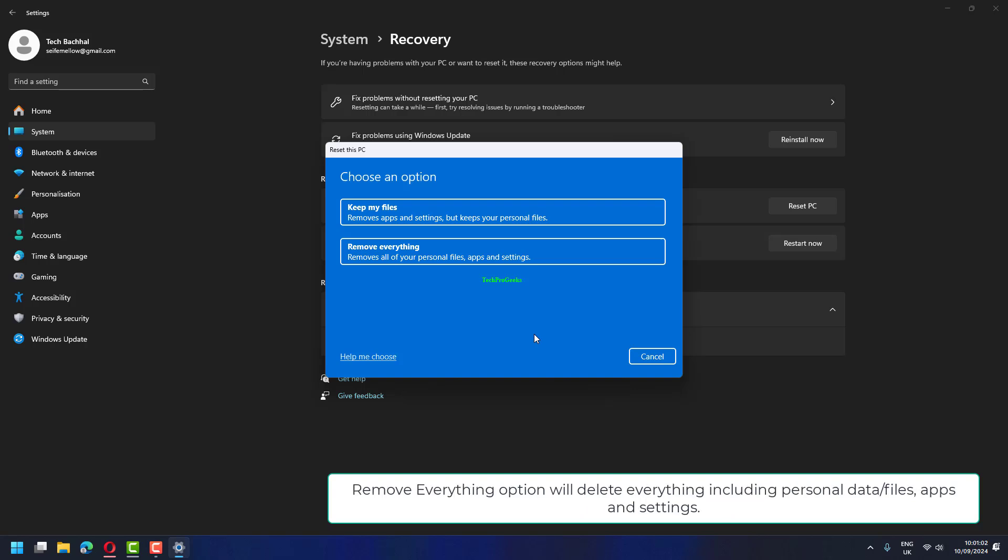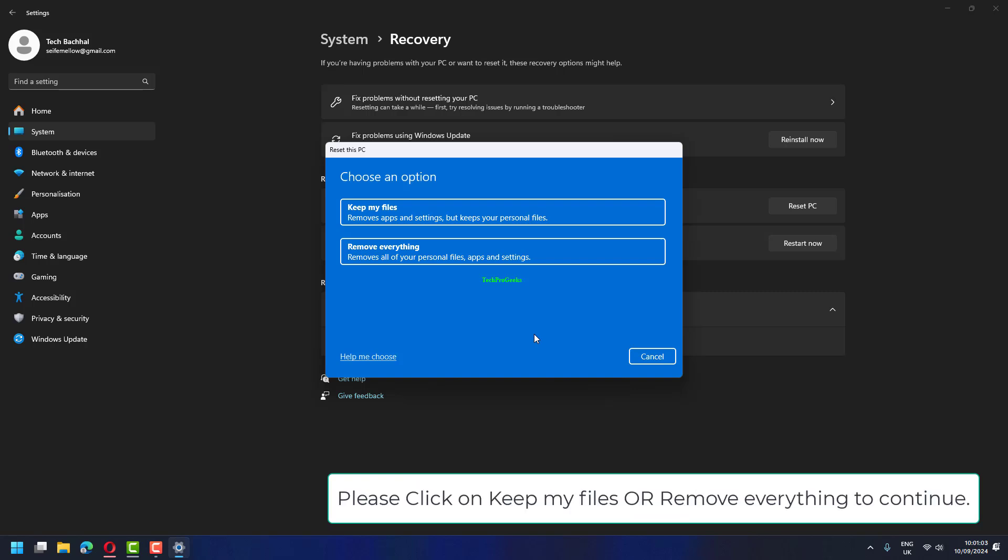Remove everything option will delete everything including personal data, files, apps and settings. Please click on Keep my files or Remove everything to continue.